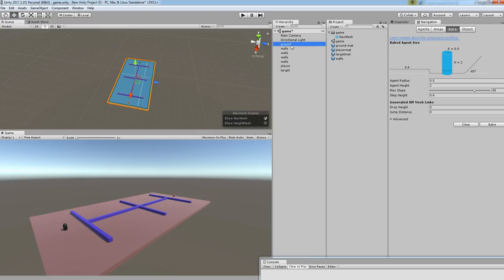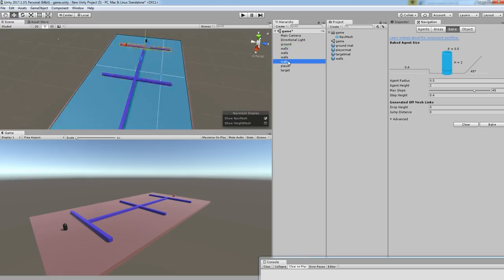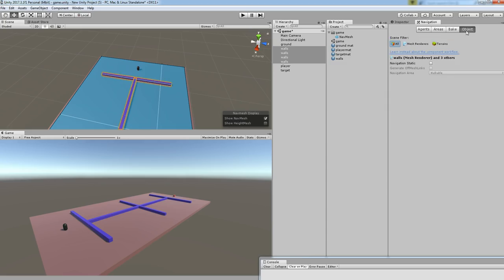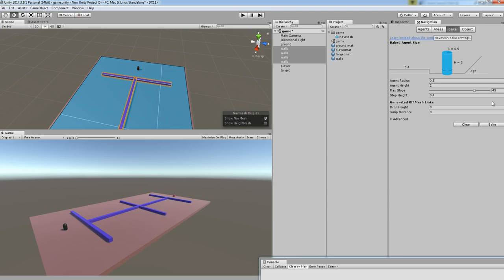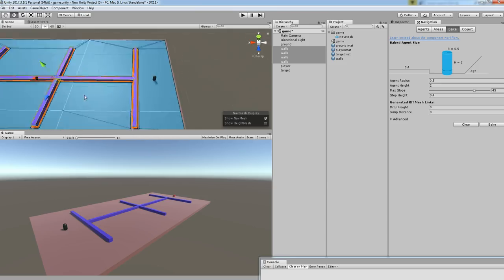Ground has been set now. These walls are non-movable—the object can't move over the walls, right? So what I'm going to do is choose all the walls, go to object, click on navigation static, and instead of walkable I'm going to select non-walkable in the drop-down. Then go back to bake and click on bake.